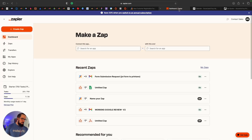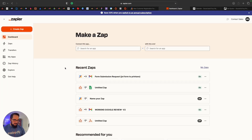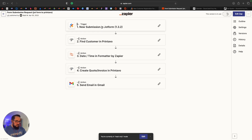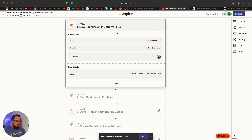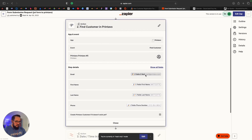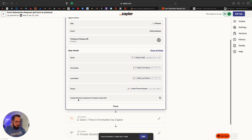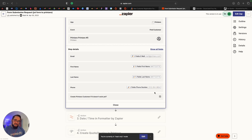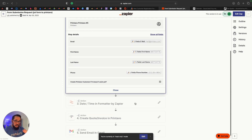Within Zapier, I have a zap called 'Form Submission Request — JotForm to Printavo.' If I take a look at this, the trigger is 'New Submission in JotForm' — so Zapier and JotForm do talk to each other. If this form is filled out, I want it to find a customer in Printavo. Based on the field email, matt@printavo.com, it also has the first name, last name, and phone number. It says 'Create Printavo customer if it doesn't exist yet.' So it reads the form submission and says: do they already exist in Printavo? If they do, great. If not, it creates them in my Printavo account automatically.